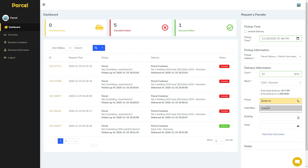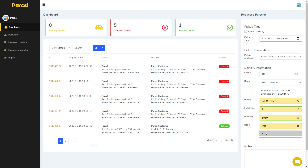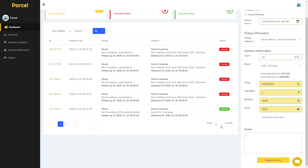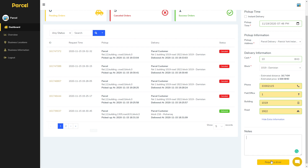We can also add additional information for the customer like phone number, flat, building. If there is any additional special note, you can just write it here.